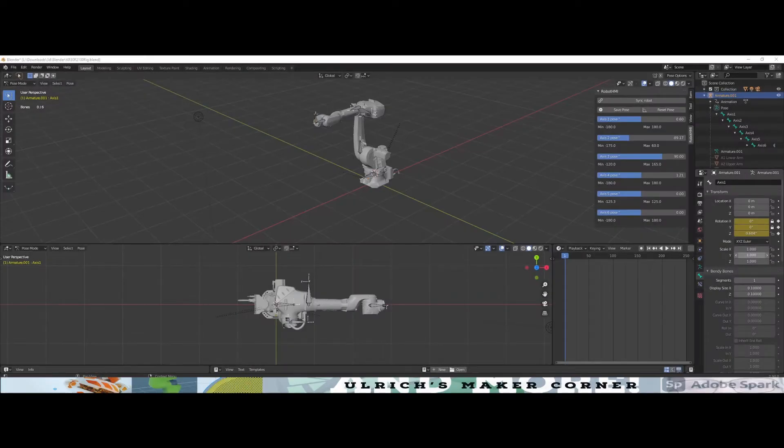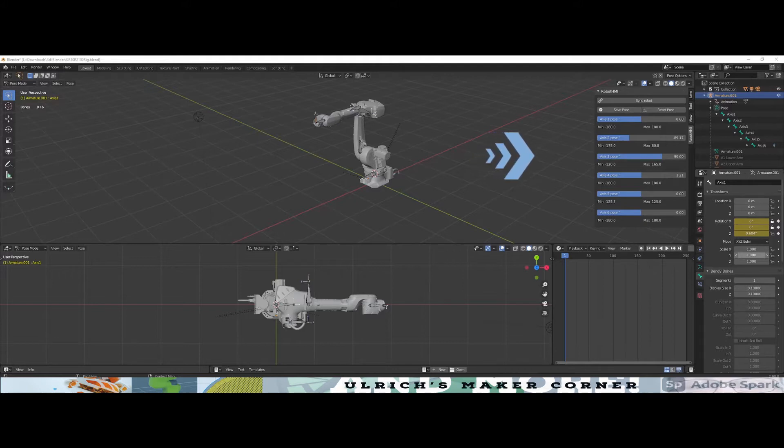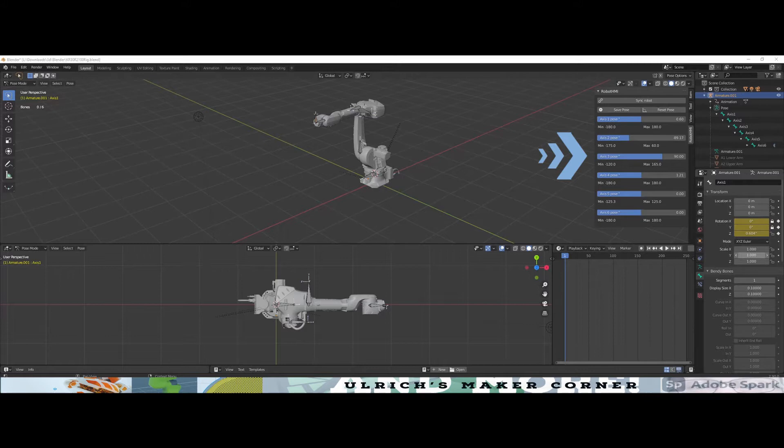Hello and welcome. Today I want to talk about the Robot HMI, a tool for Blender which helps you create awesome animations and simulations.